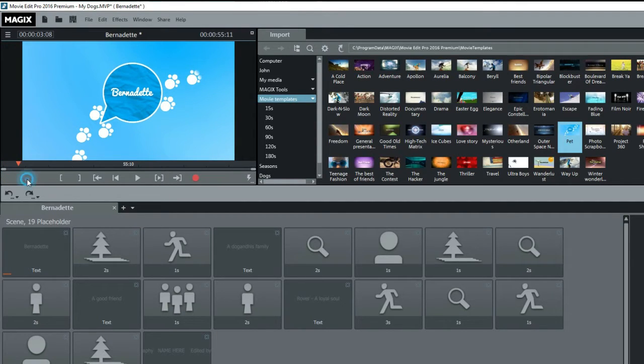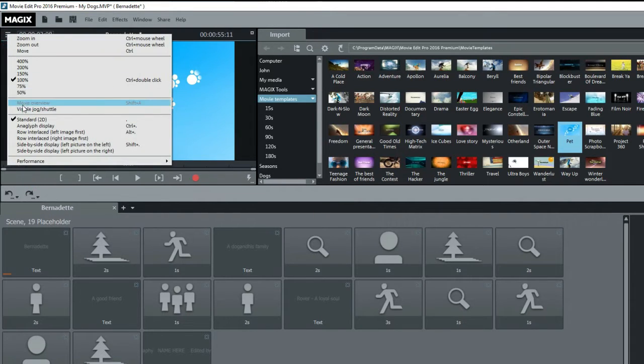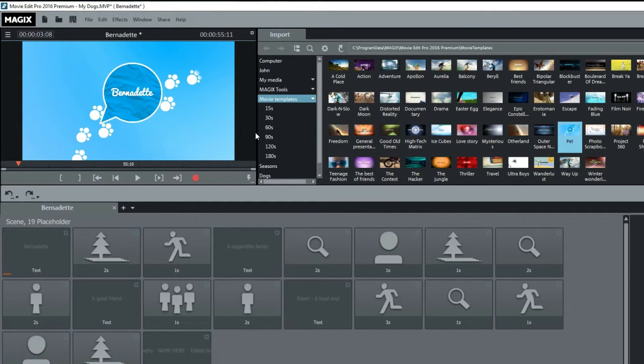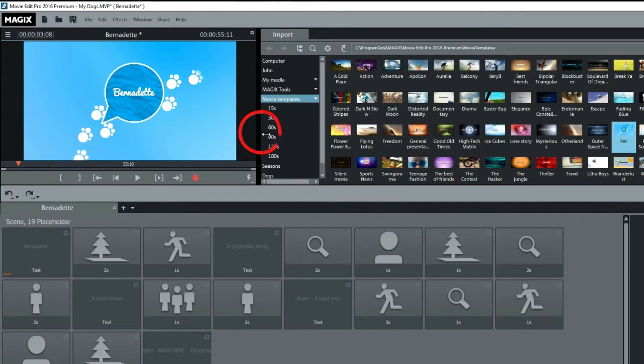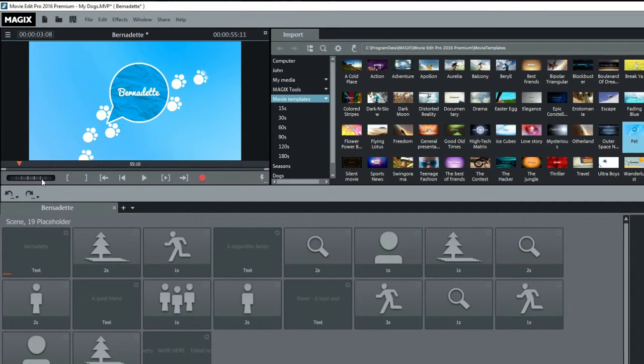While we're here, if you can't see the jog wheel, click on the three bars to open the menu and turn it on. If you still can't see it, it's because the monitor window is too small. Drag the right side of the window to the right a bit. Now we can see the jog wheel and we see the text.